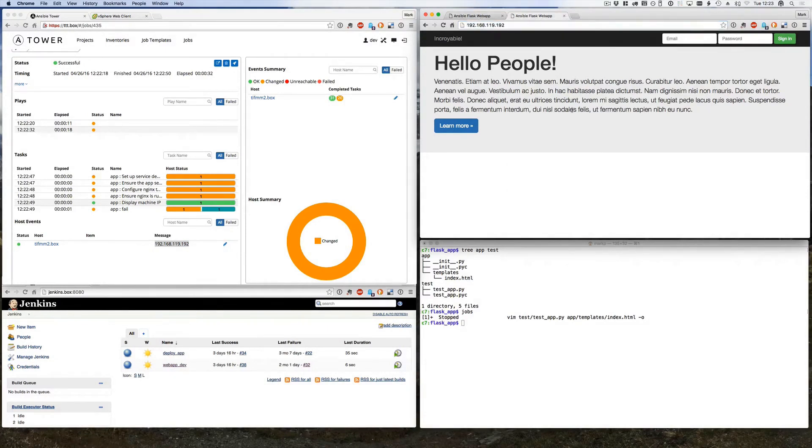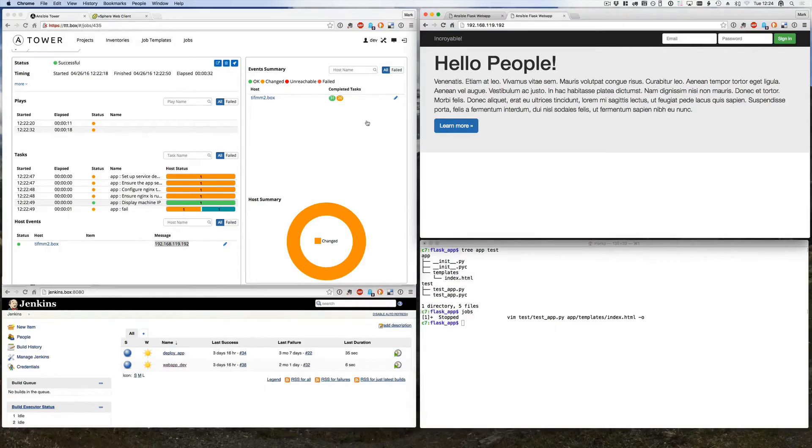Naturally in a real world environment this would sit behind a load balancer. You could do that as part of a play as well. I'll leave that as an exercise to the viewer.